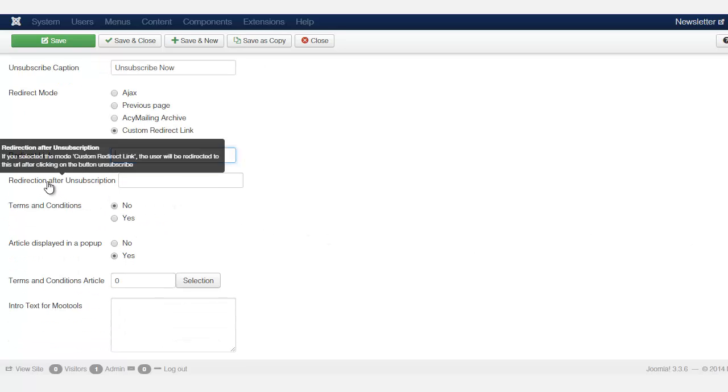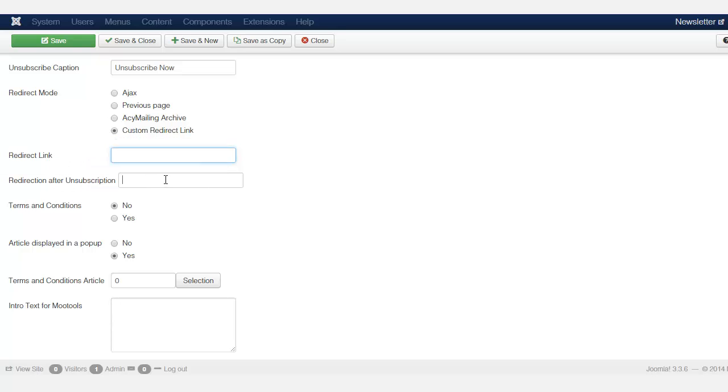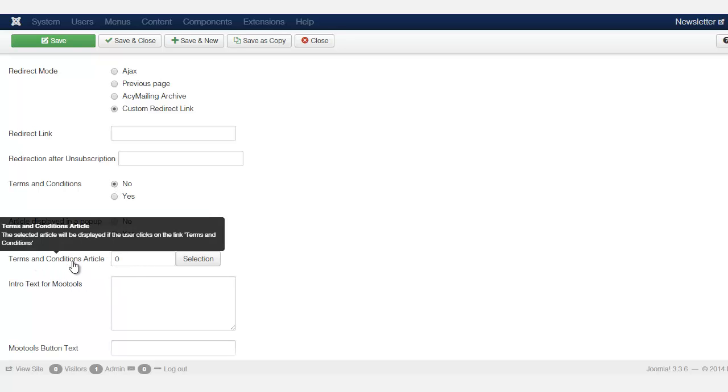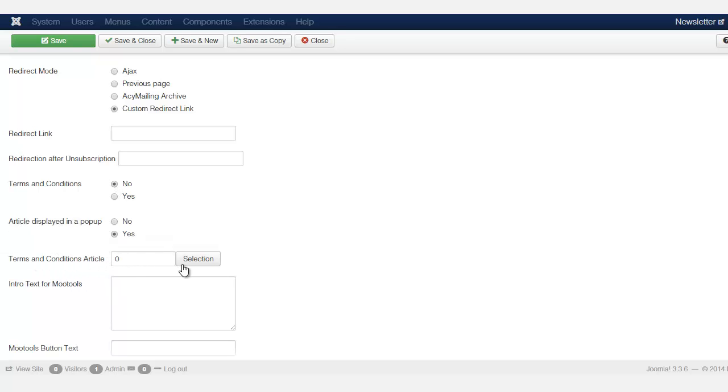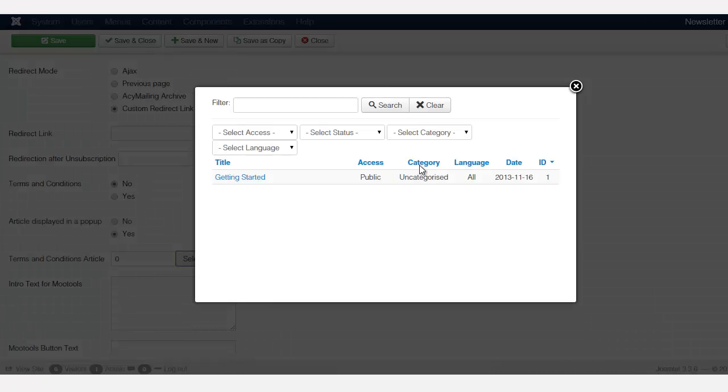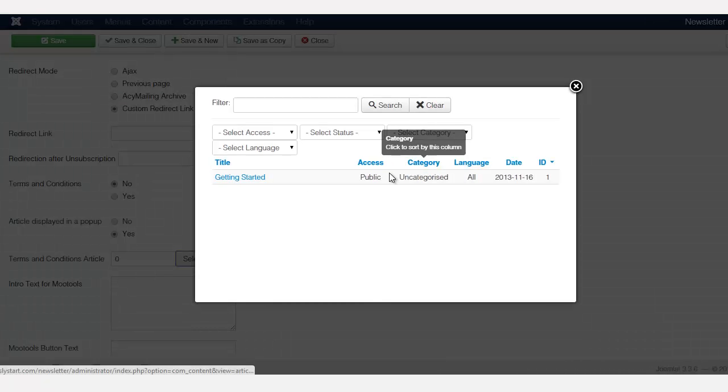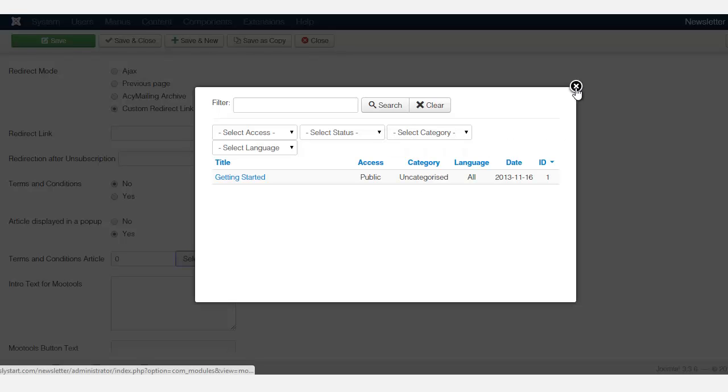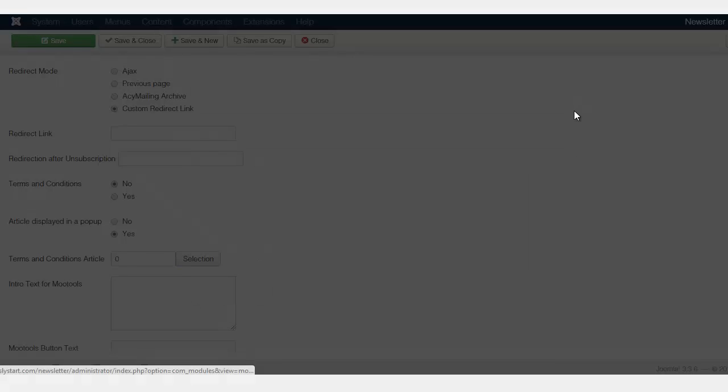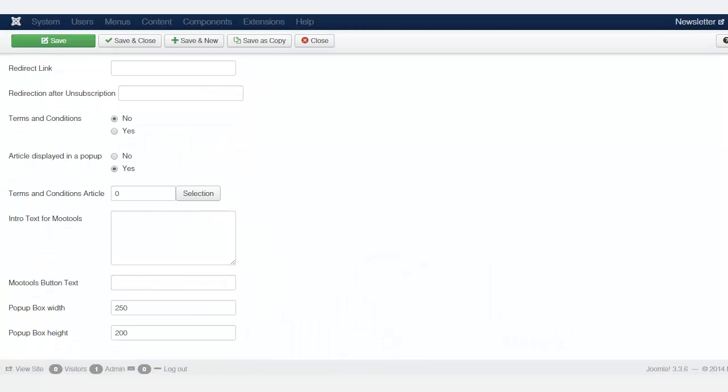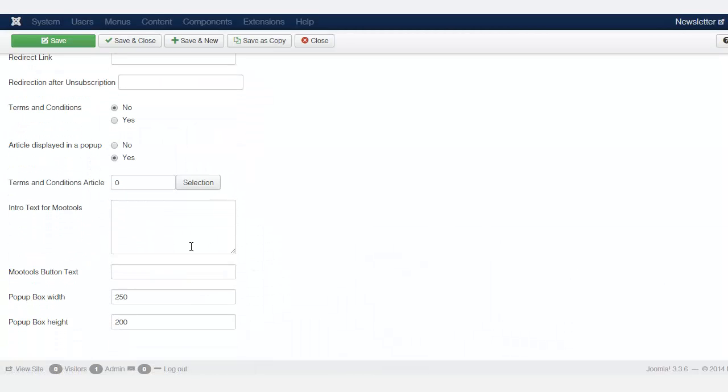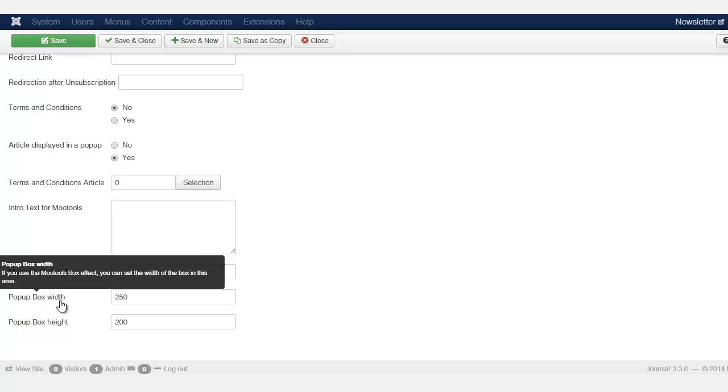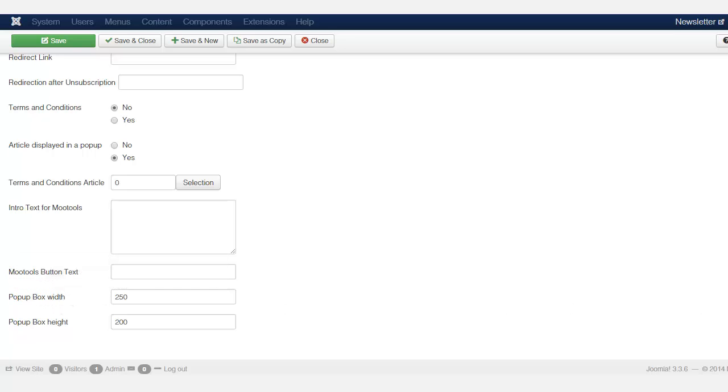And then redirection after subscription and then terms and condition. Do you want it to have terms and condition? If so, you can select here. And this is the article manager. Now the article manager, this is where you type in all your content. So I'm going to come back to that in a second. So for entrance of remote tools, don't worry so much about these here, the size of the box width.